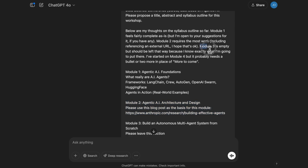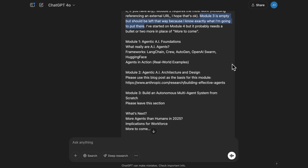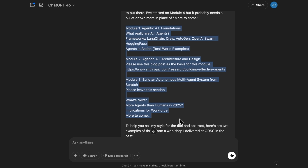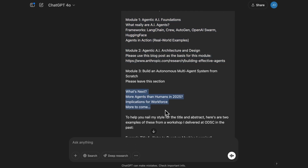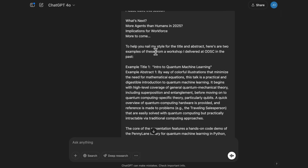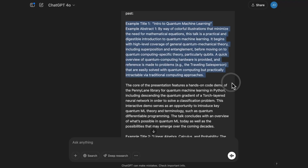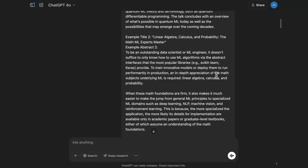Module three was empty, and I said you can leave it empty because I know exactly what I'm going to put there — specifically, my co-presenter Ed Donner at this workshop knew exactly what he was going to put there. Then I said I've started on module four but it probably needs a bullet or two more. I also told the model: to help you nail my style for the title and abstract I'd like you to create, here are examples of titles and abstracts I wrote in the past for Open Data Science Conference workshops.